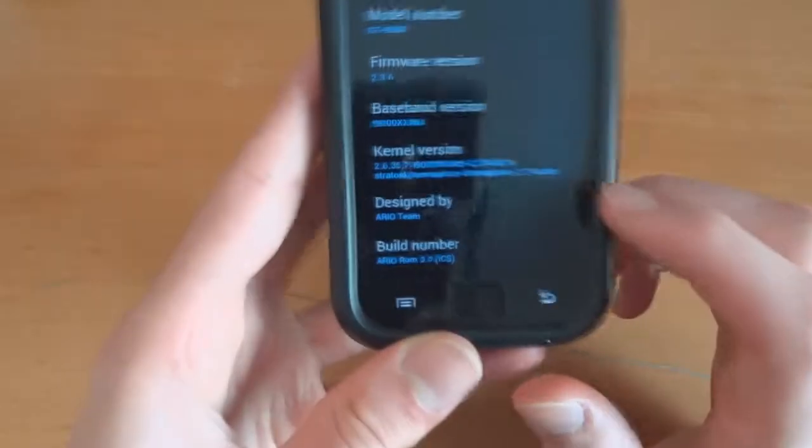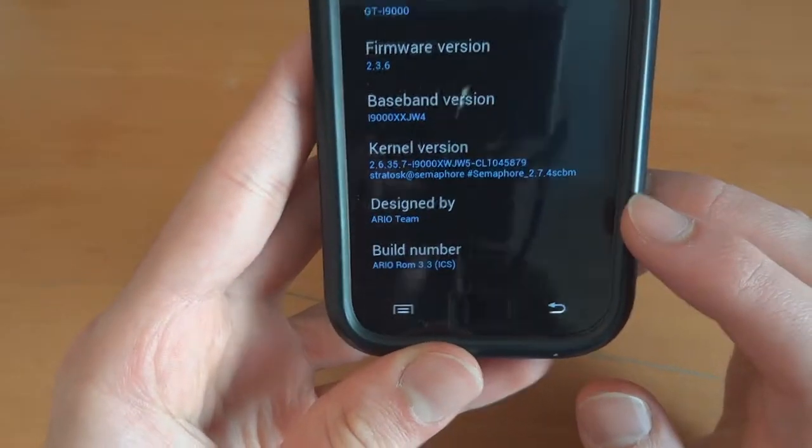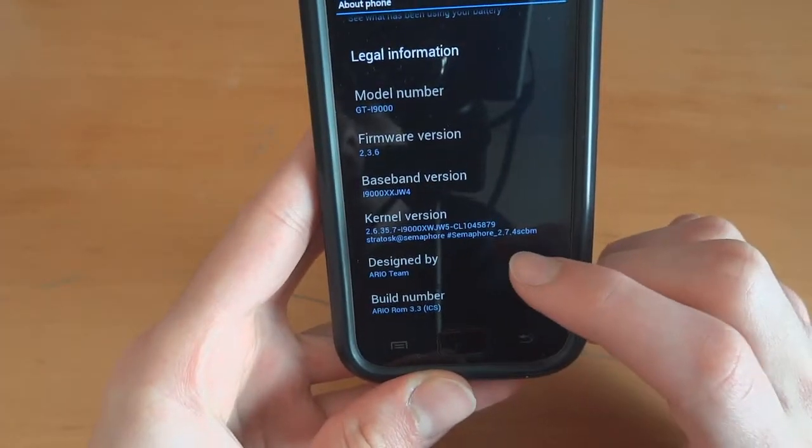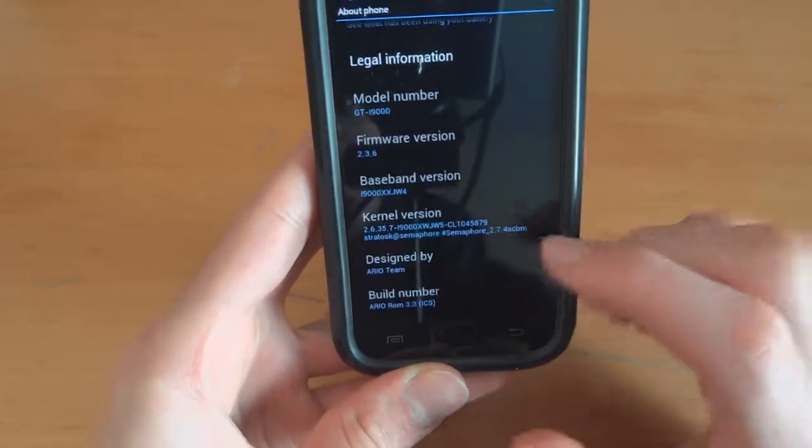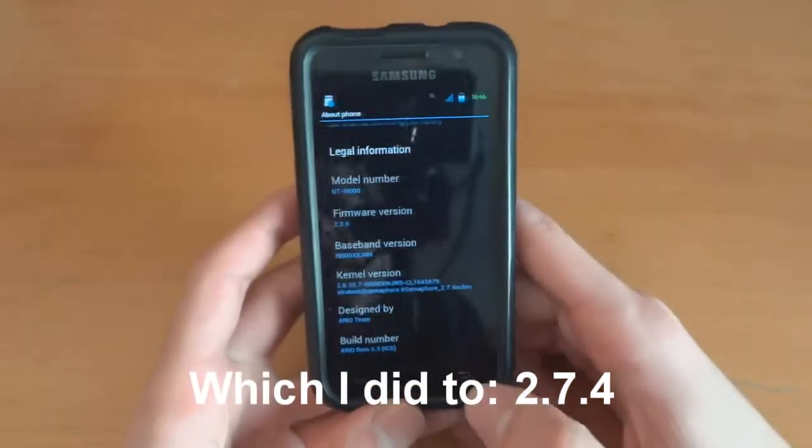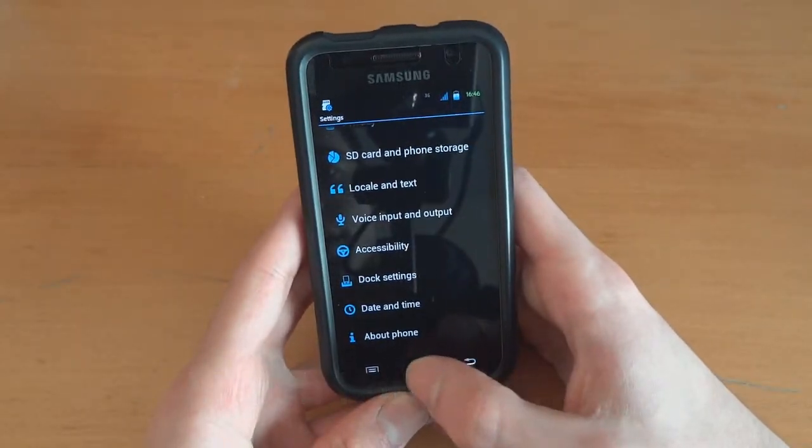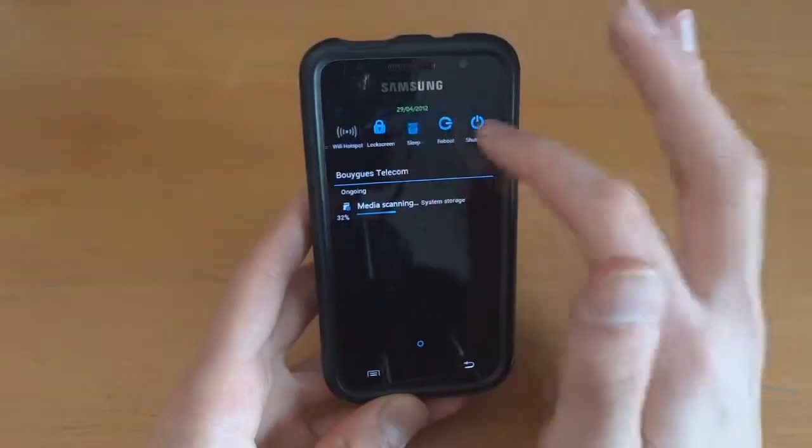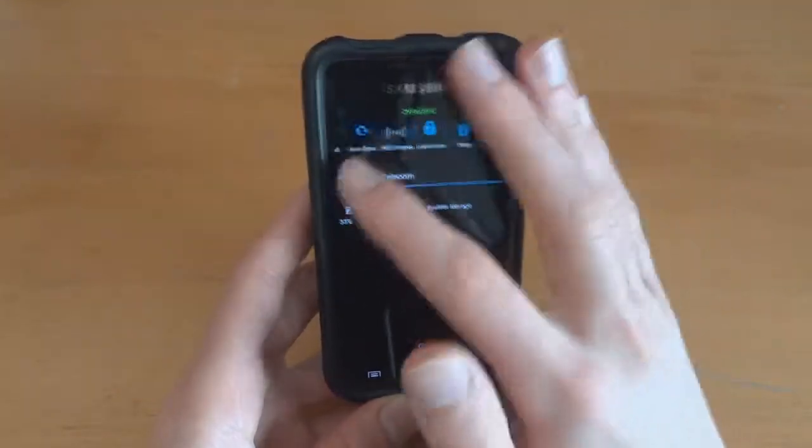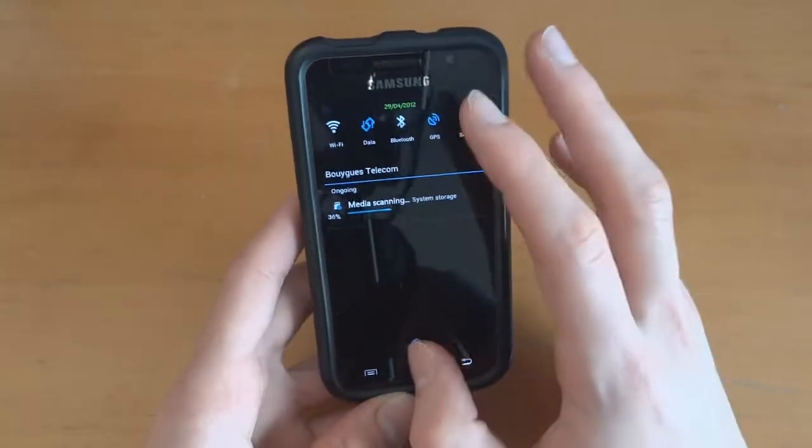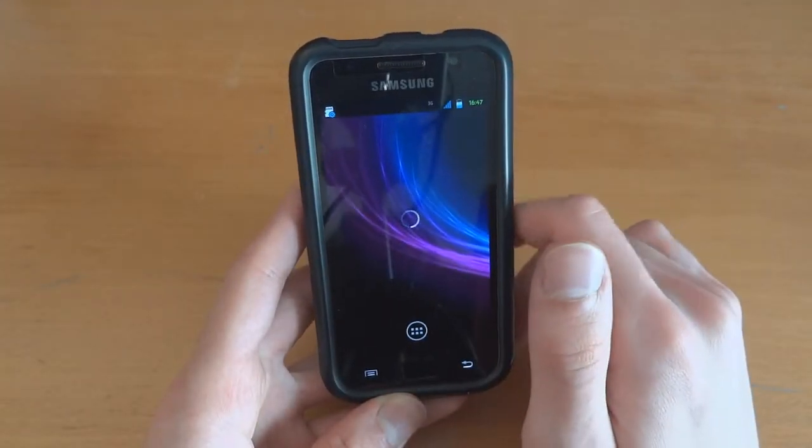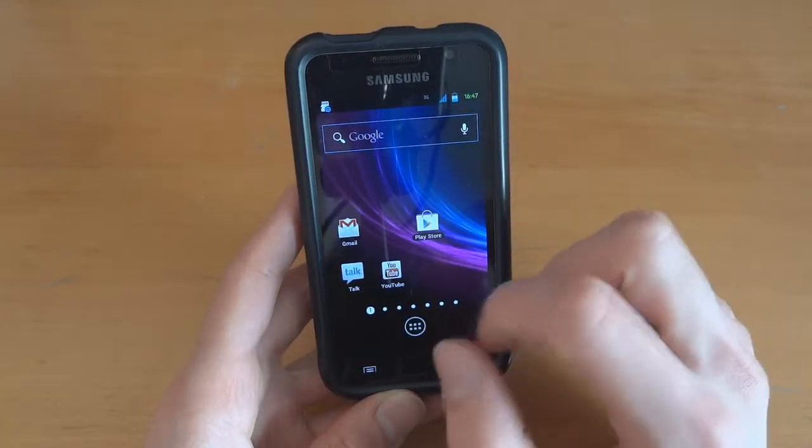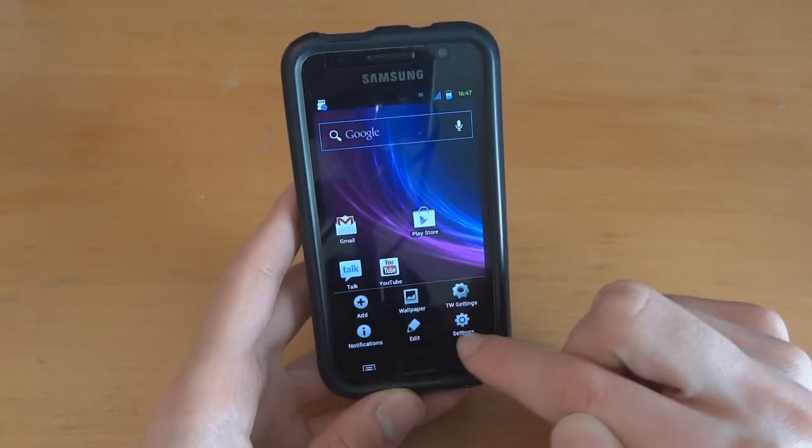As you can see, we're on Ario ROM 3.3 ICS with 704 2.7.4 SCBM. You can change the kernel after anyway. It doesn't really matter. So there we go. Got quite a few options there. Looks pretty nice. Media scanning is taking quite a while. Gotta admit. Normally it doesn't take this long.